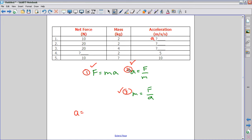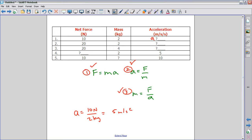Acceleration equals force divided by mass. In this case that means dividing 10 by 2: 10 newtons divided by 2 kilograms gives us an acceleration of 5 meters per second squared. All you would have to do is fill in your chart showing the acceleration would be 5, and then continue to fill in the rest based on which equation you need to solve for the missing component.